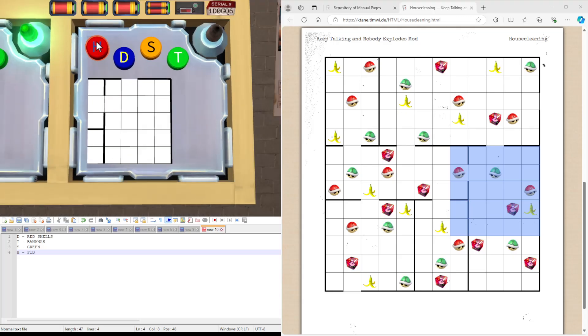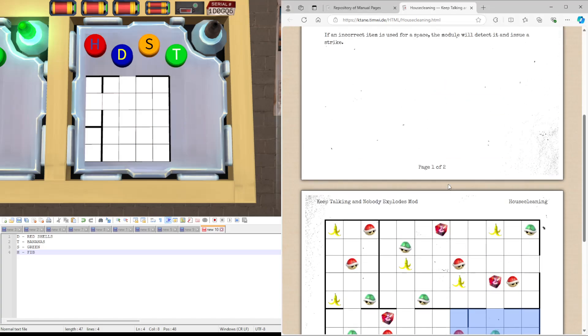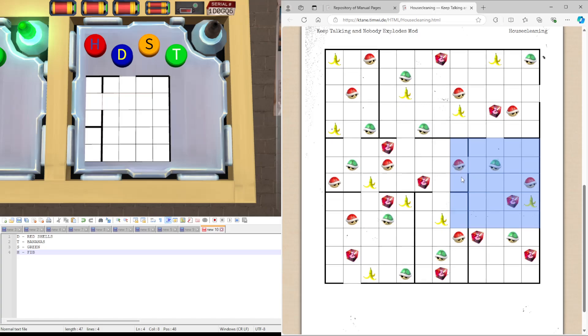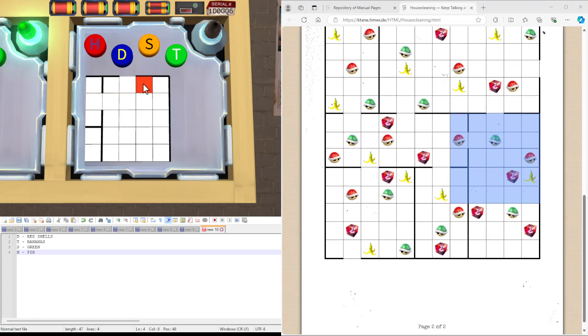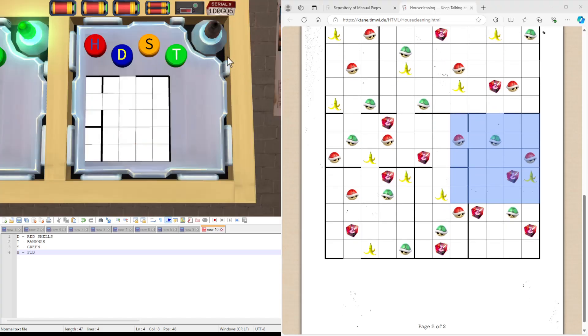And same process as before. H for FIBs. There's one here. In the case you get one wrong, if an incorrect item is used for a space, it'll detect it and issue a strike. Like, for instance. There we go.